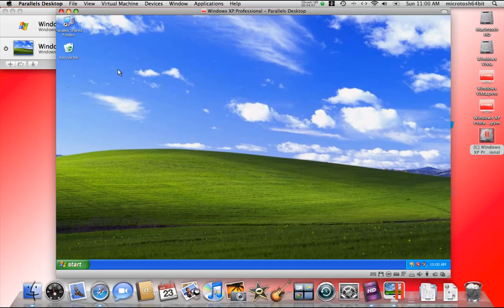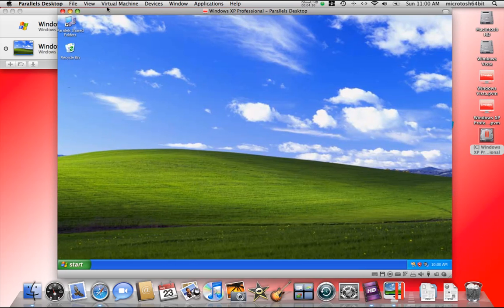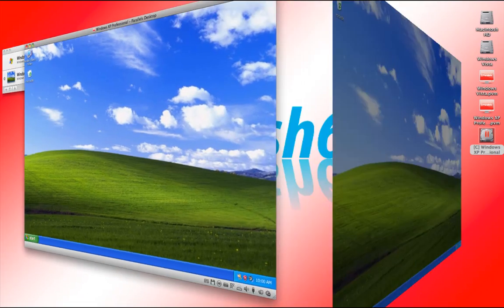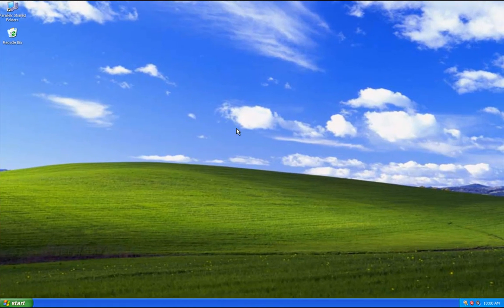Now what we want to look at is the ways in which you can view your virtual machine in Parallels. We have window mode; if we use the full screen keys which we discussed in the last video, we're instantly taken into full screen mode.